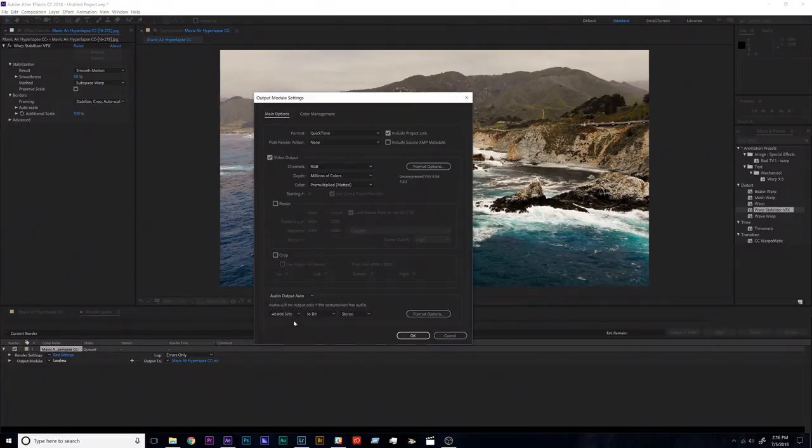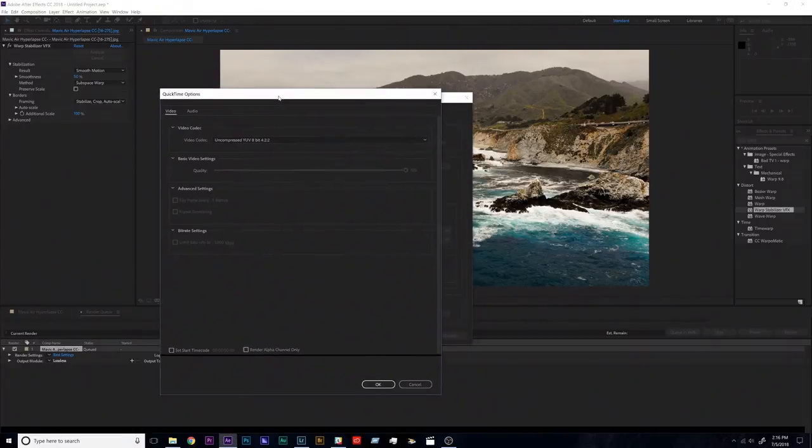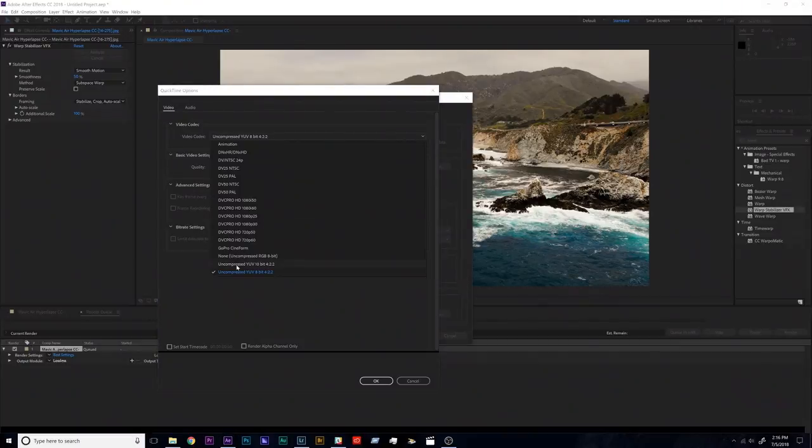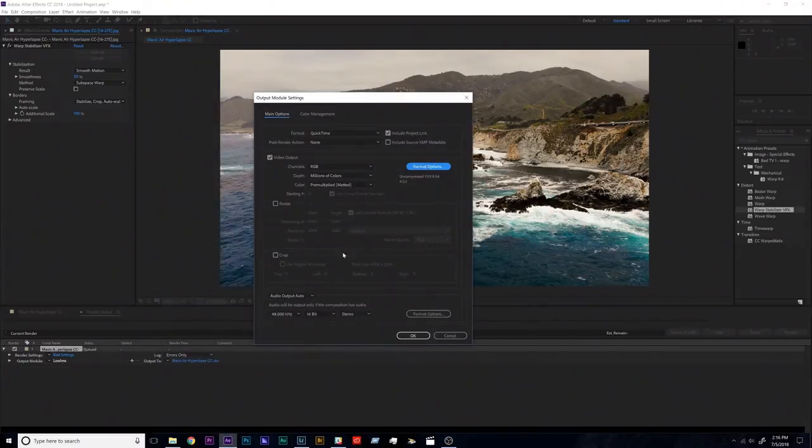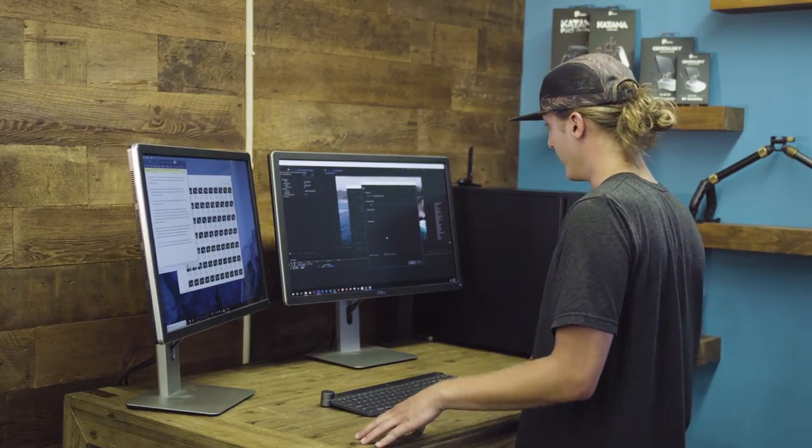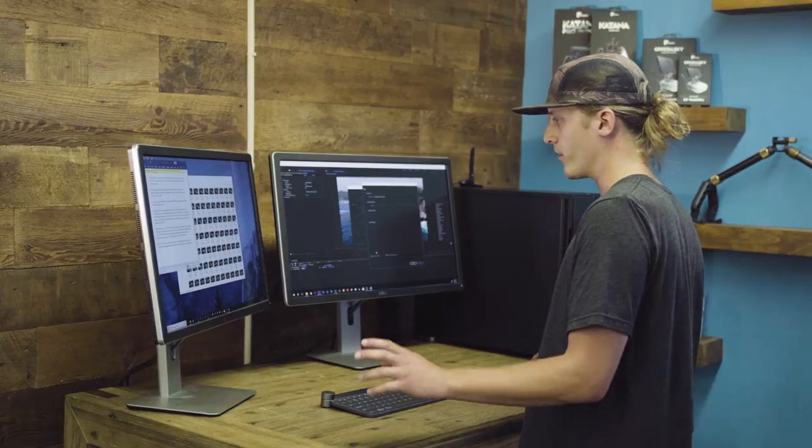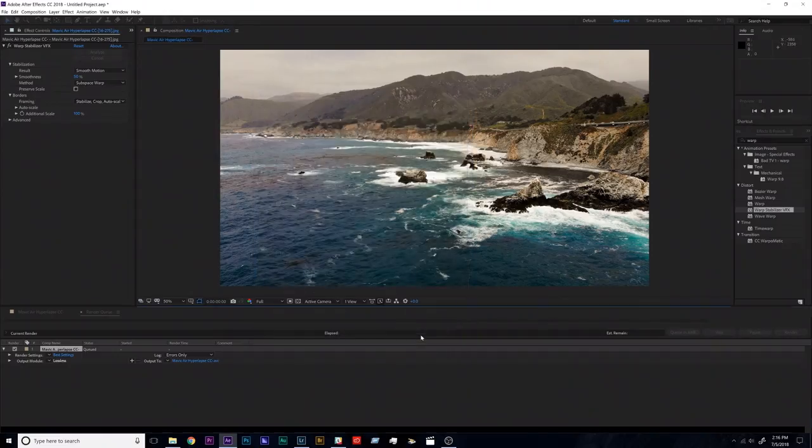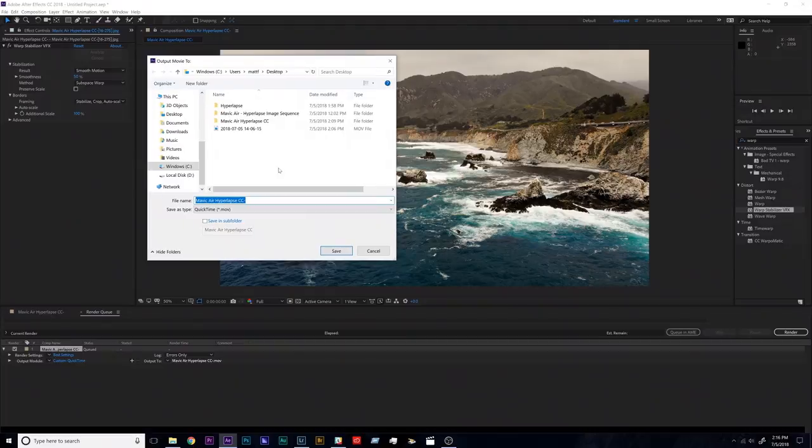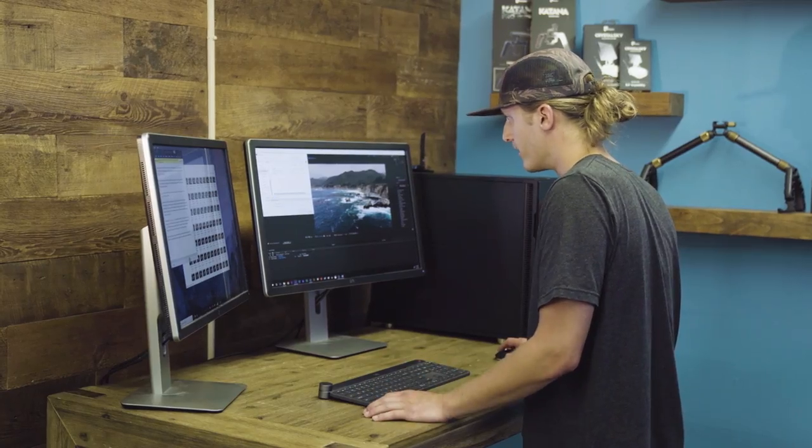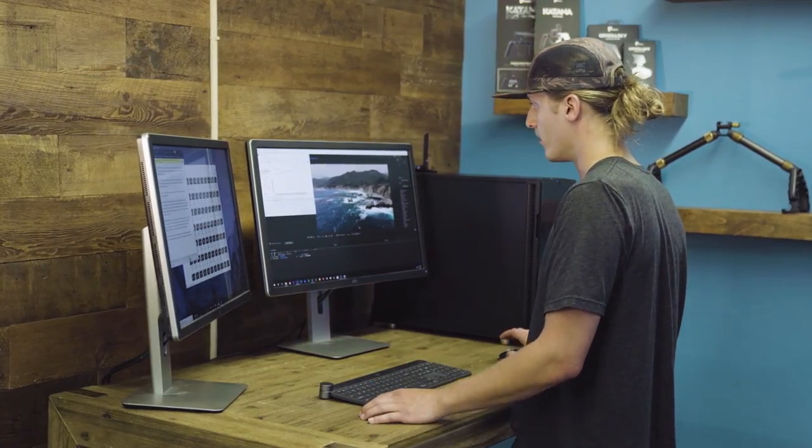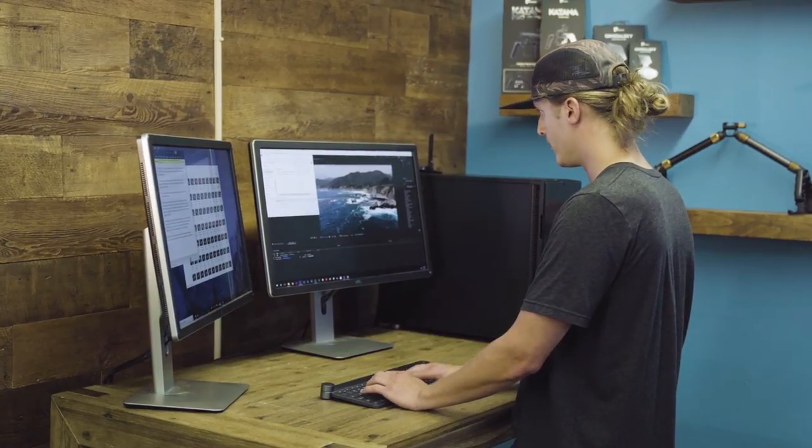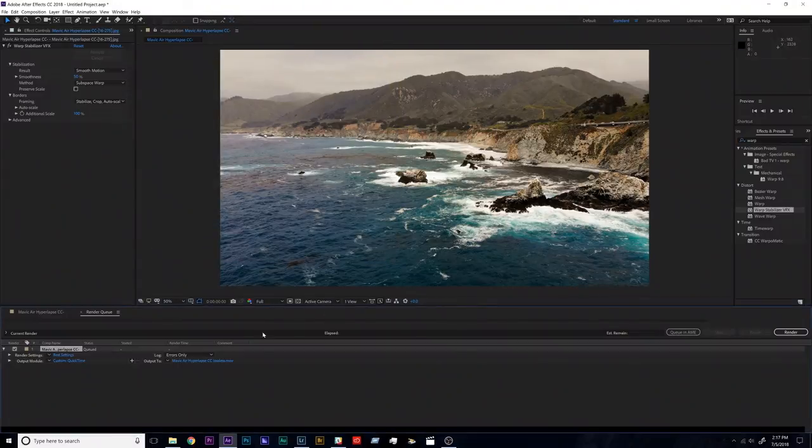Audio, no audio in this guy, I'll turn audio off. Format options, I'm going to export this as an uncompressed file that way I can either bring it into Media Encoder, compress it there, or bring it into Premiere, DaVinci, Final Cut, whatever I'm going to be editing in, and then hit okay. And just have to set the output to just kind of send this to the desktop. Call it Mavic Air hyperlapse CC lossless, save.